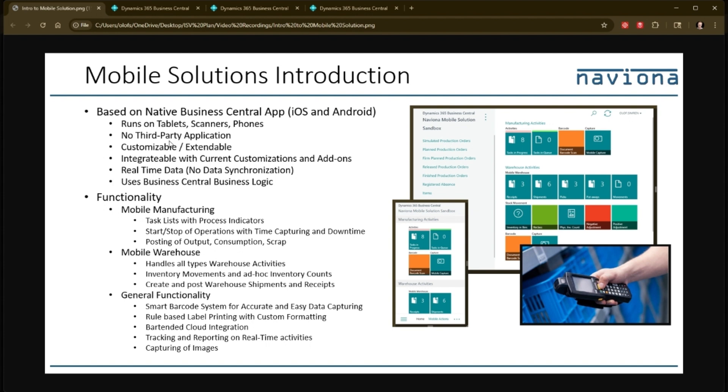There's no third-party application involved in this, which makes it 100% customizable and extendable. Partners and customers can extend and customize this just like they do with any other application.